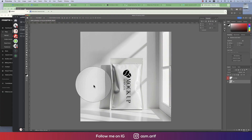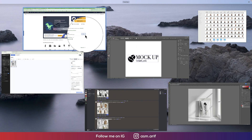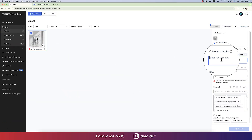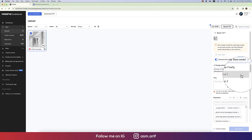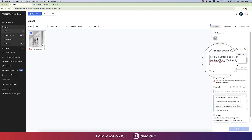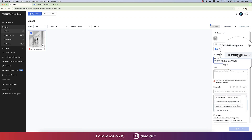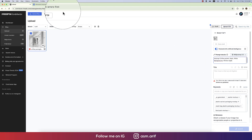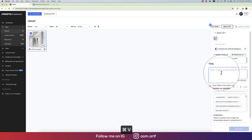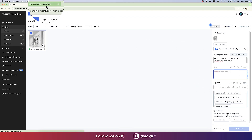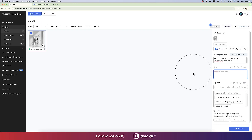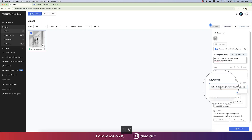I'll select the 'artificial intelligence' created option and provide the prompt — copying the prompt and going back to the Freepik window, pasting the prompt there and selecting MidJourney version 5.2. Then I'll copy the title.